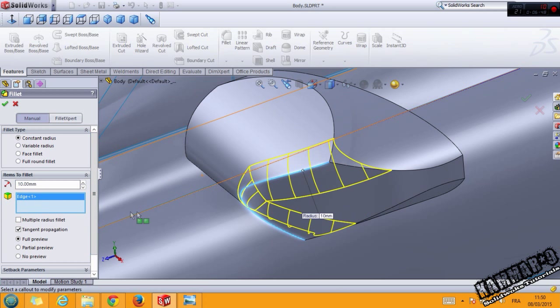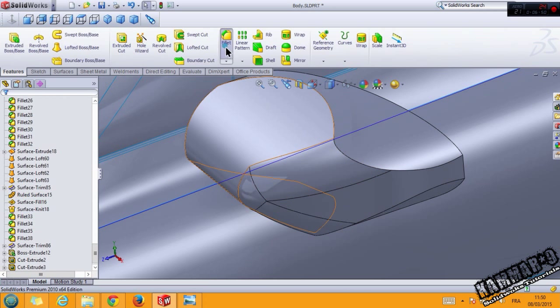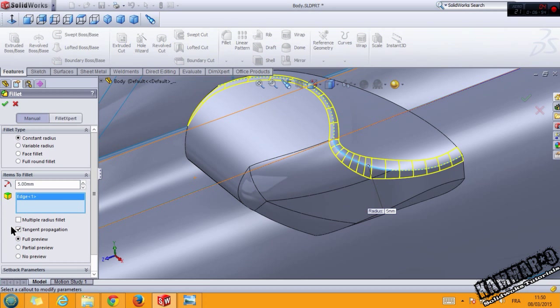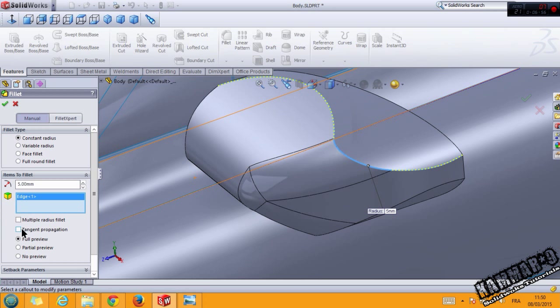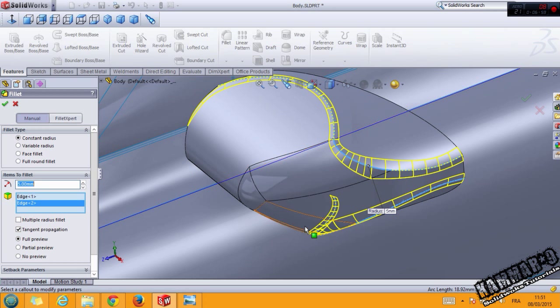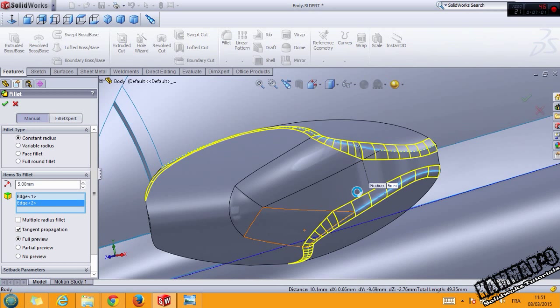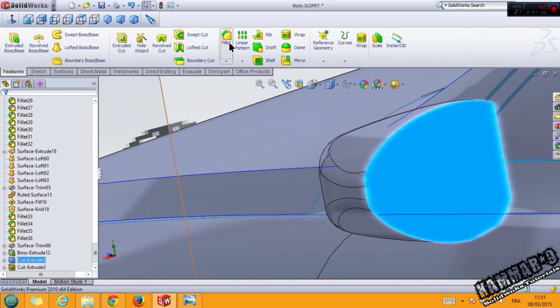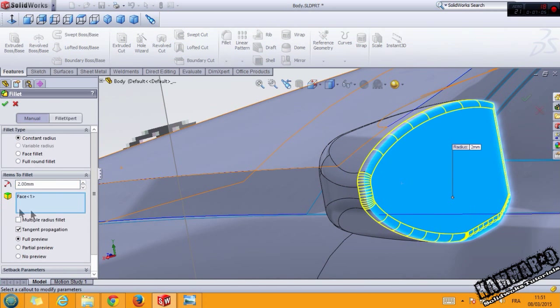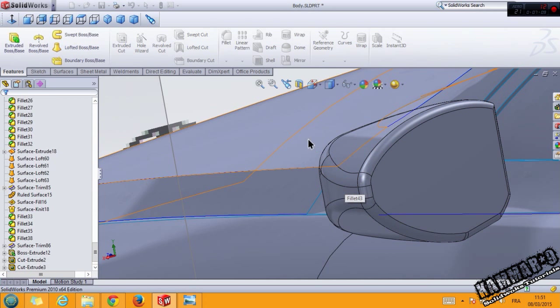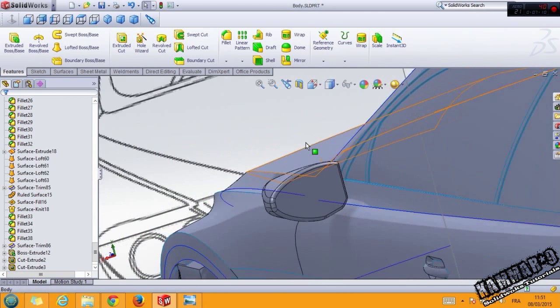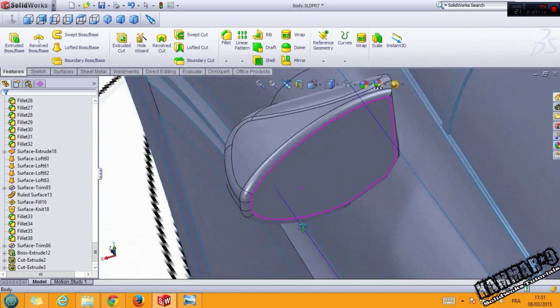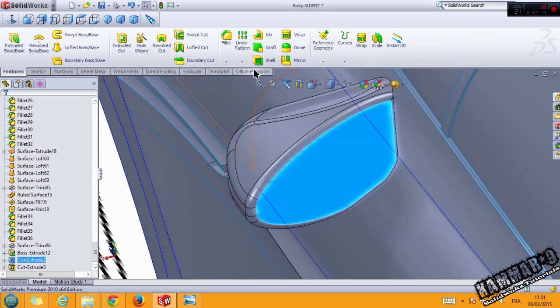And use the fillet here with 5. And use the fillet with 2. And here.